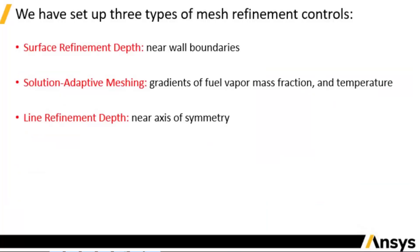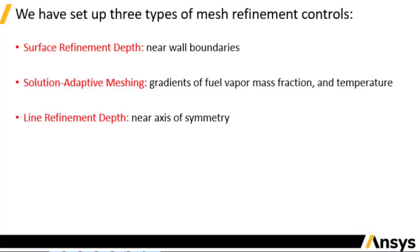To briefly summarize, we have used three types of mesh refinement controls in this project. The surface refinement depth control is used to refine mesh near the wall boundaries. The solution adaptive meshing refines mesh dynamically according to local solution variations. The line depth refinement is used to refine mesh near the axis of symmetry. This concludes the third part of the demonstration.